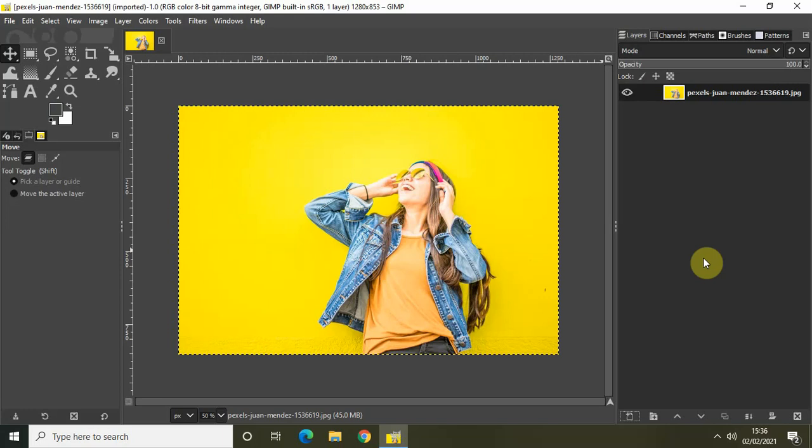To demonstrate this tutorial, I will be creating a green and blue duotone effect. And as you can see, I've already imported a demo image in my GIMP editor.